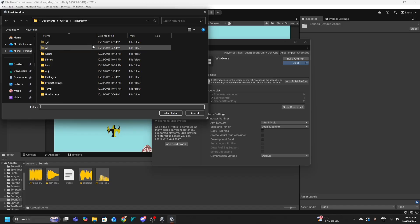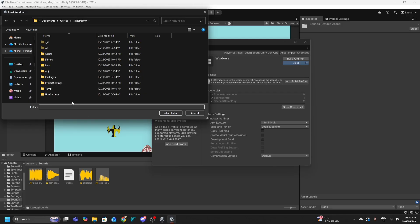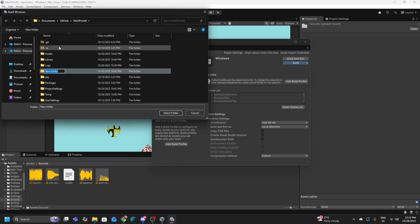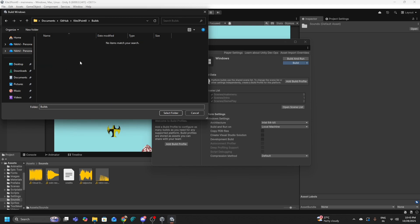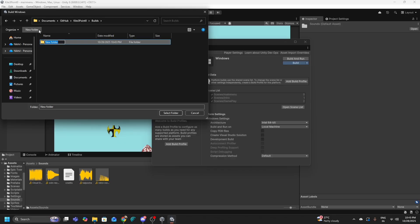Make sure you can see Assets, Library, Logs, Obj, Packages, etc. when this pop-up box opens. Then create a new folder — click on New Folder and give it the name 'Builds' with a capital B. Create this folder, then double-click on it. Inside the Builds folder, this is where you create all your other build folders. Create another folder and call it V1.